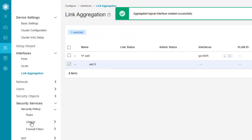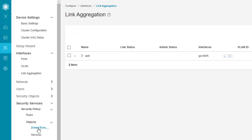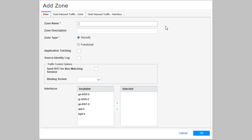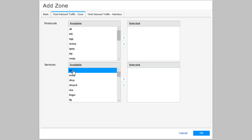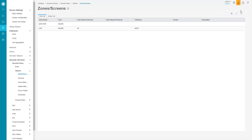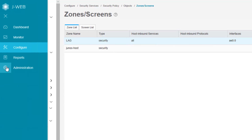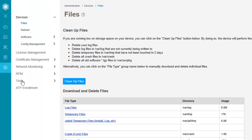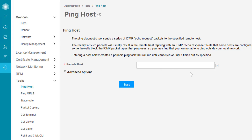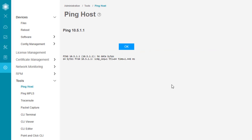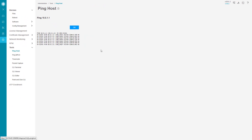Then we go and add the interface to a security zone. We create a new security zone called 'lag', move over AE0, and under Host Inbound Traffic set services to 'all'. Then we commit the configuration. Unfortunately there's no way in JWeb to view LACP information directly, however we can go to Administration under Tools and ping the other side. This is vSRX2, so we ping vSRX1 across the LAG — and we are getting replies, which means LAG is set up correctly.